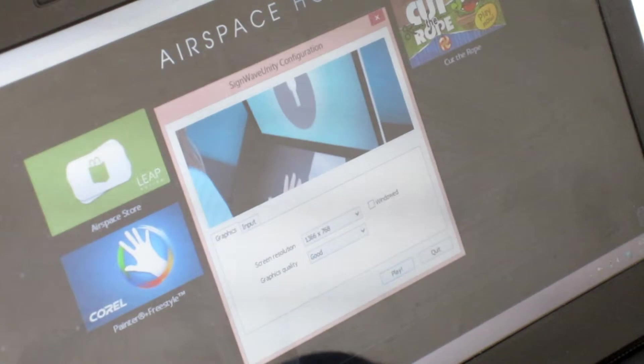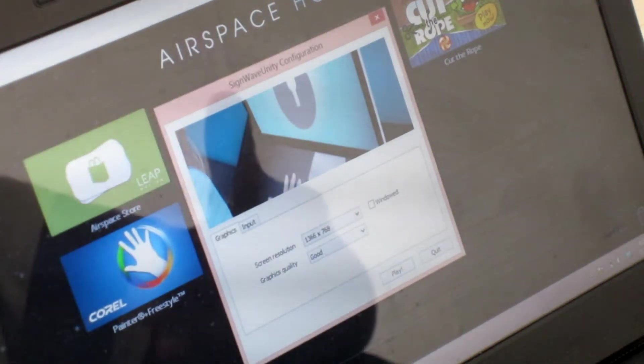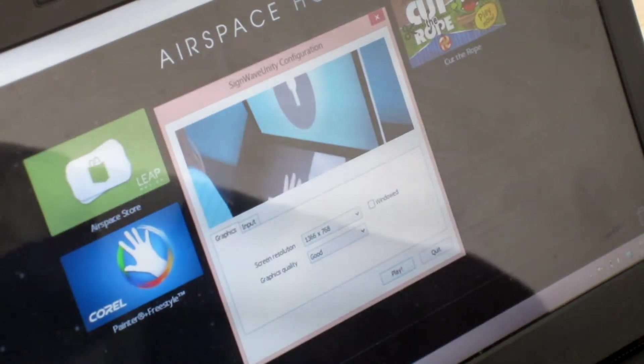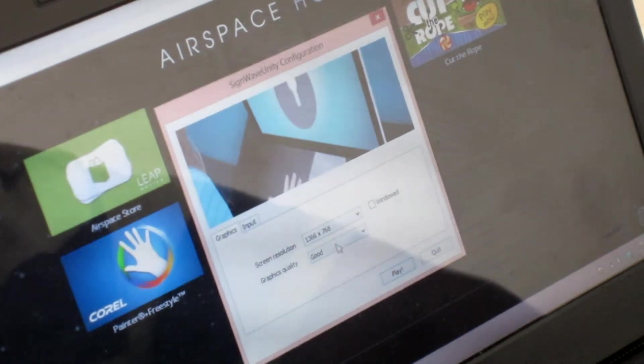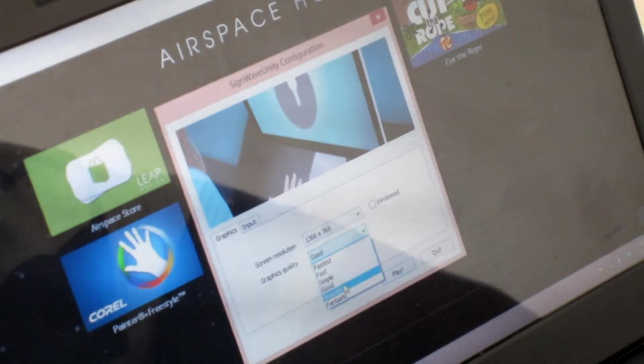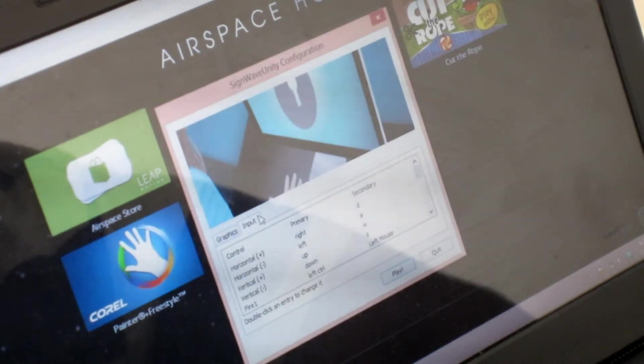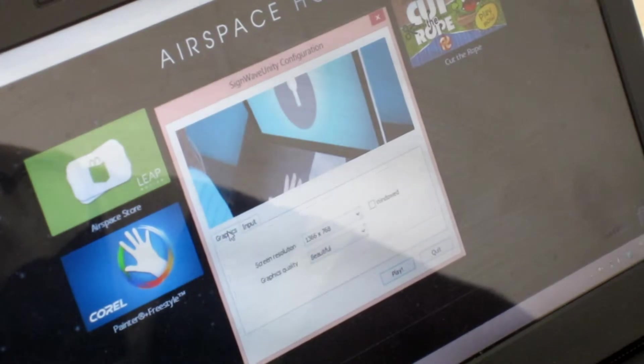After you have completed the installation, it'll ask you for your native resolution and graphics quality. So I'm going to go ahead and click Beautiful. And Input is a bunch of random things I'm not going to go ahead and play with. And click Play.